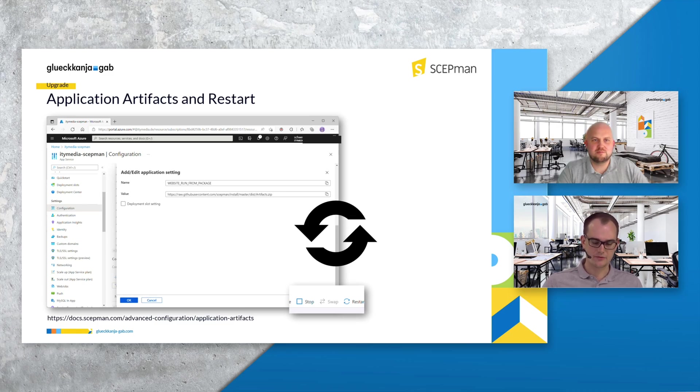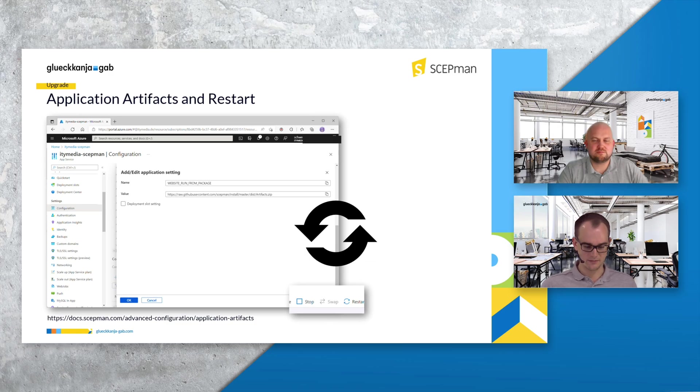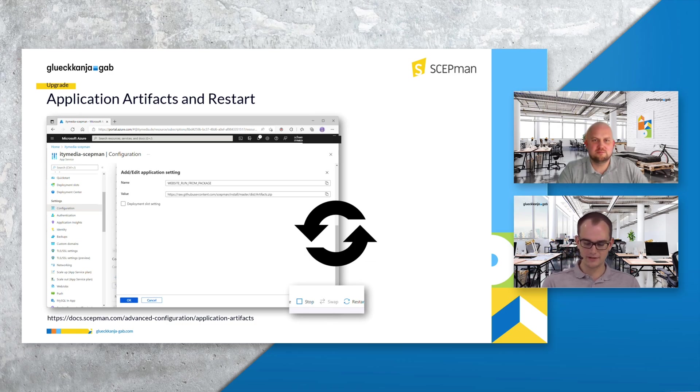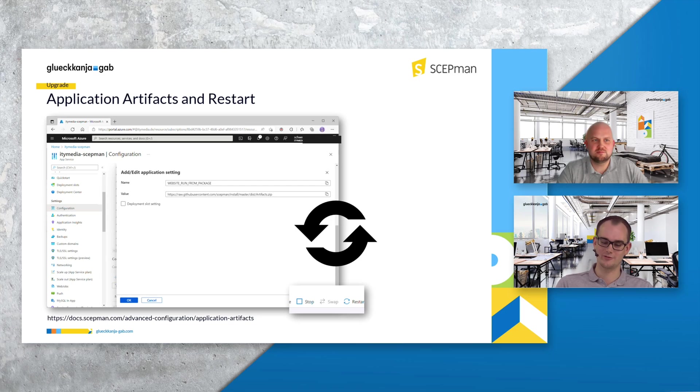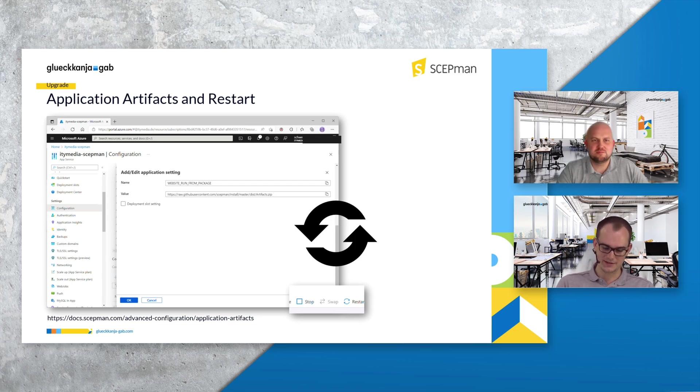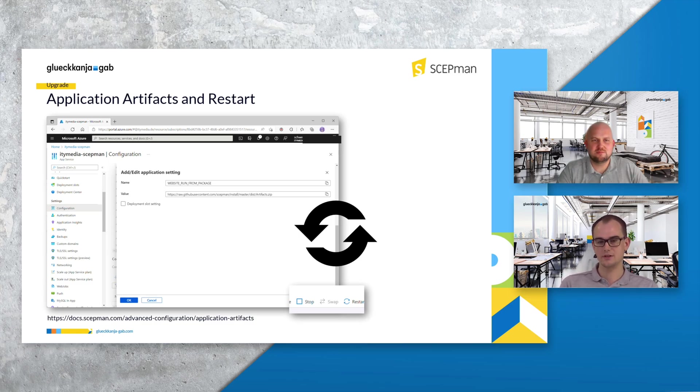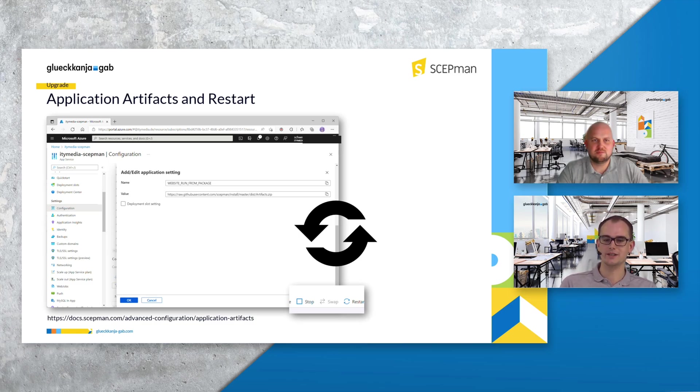Basically, upgrading your existing ScabMan instance is quite simple. The only thing to say is to restart your app service. For sure there are some preparations that you have to do. One, for example, is to make sure that your ScabMan is getting the new application artifacts.